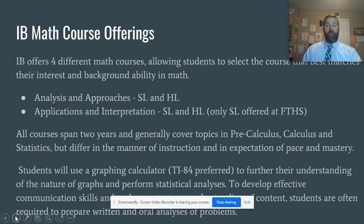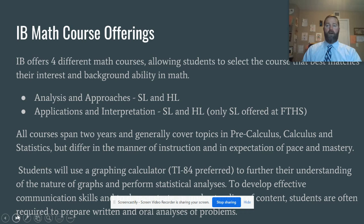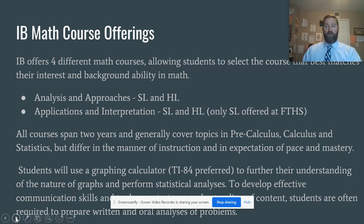We'll be using graphing calculators throughout the course. If your son or daughter does not currently have a graphing calculator, Texas Instruments is offering a 90-day free trial for a desktop version, and there are also applications available on both Android and Apple for cell phones, which are great tools. They look exactly like the graphing calculators we have in the classroom. If you have questions, feel free to reach out to me and I can help you out.